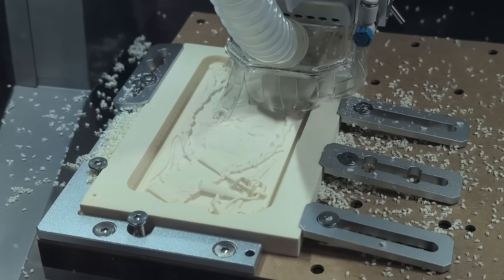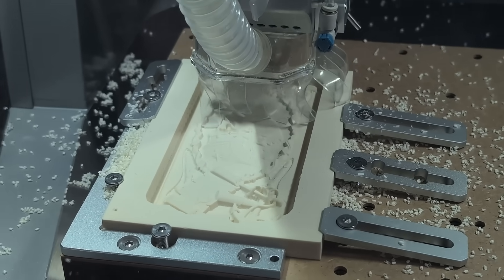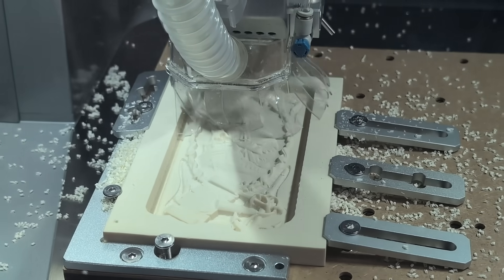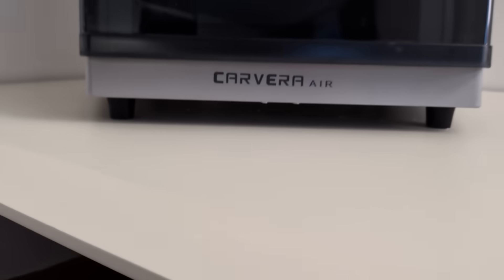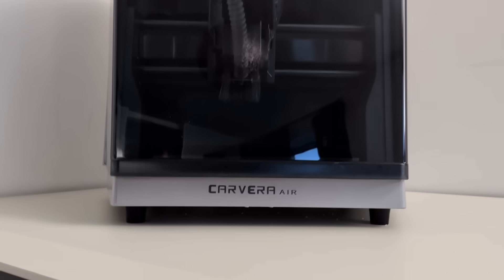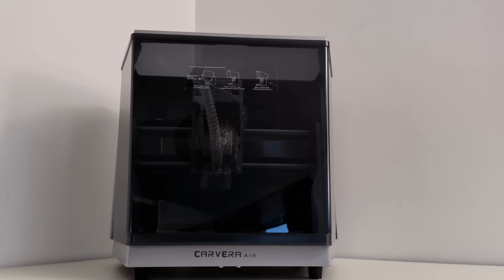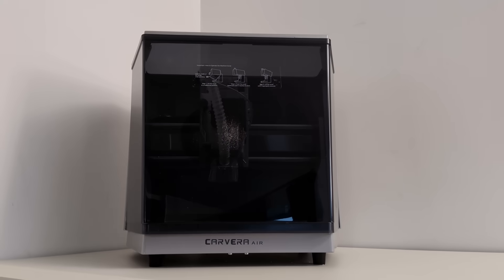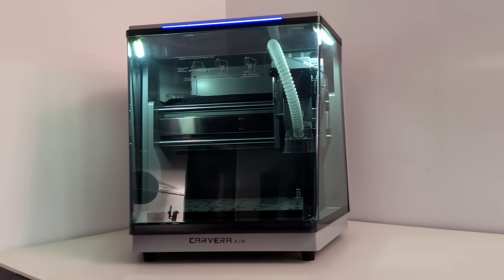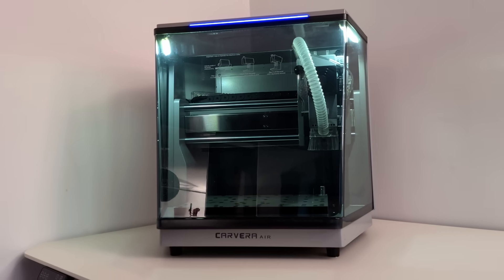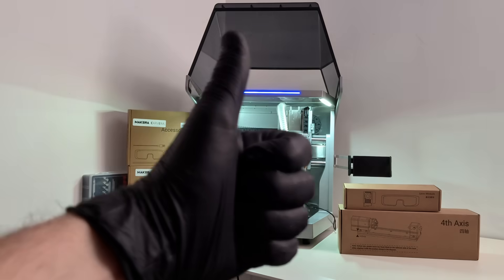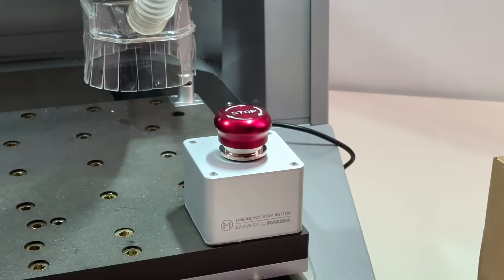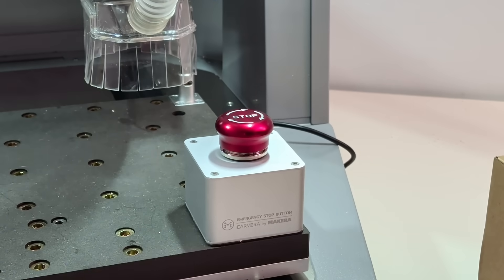This video isn't really about a CNC machine, it's about how complex technology becomes accessible. If you want to learn more about the Makara Carvera Air, you'll find the link in the description below. If you have any questions, feel free to leave them in the comments. Thanks for watching, and I'll see you in the next Tech in Black video.